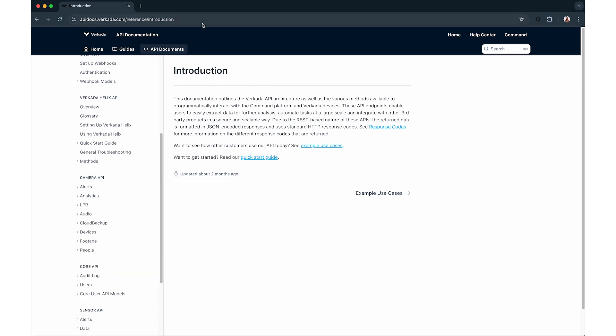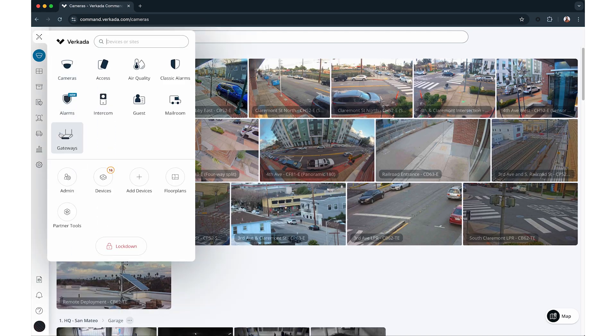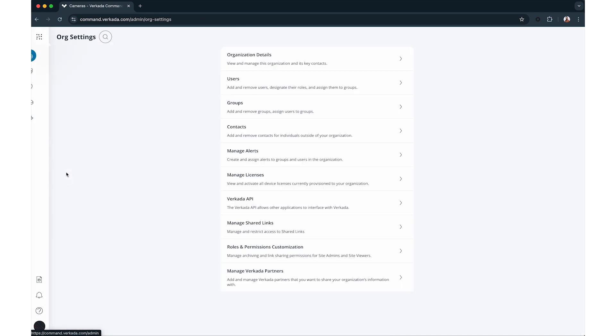To start using the Workada API key in your application, navigate to the admin page, then org settings, then Workada API.